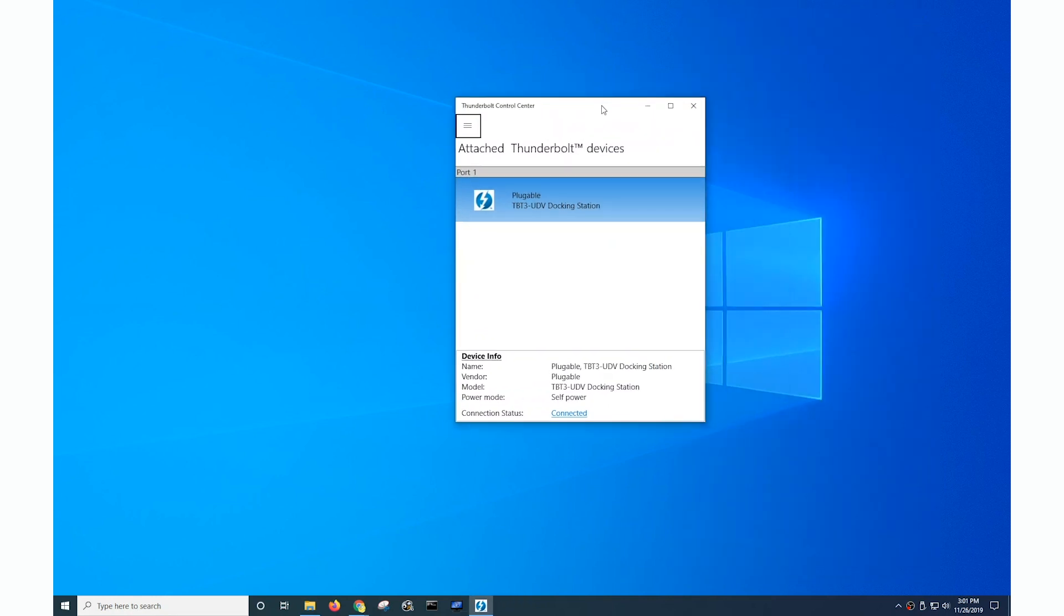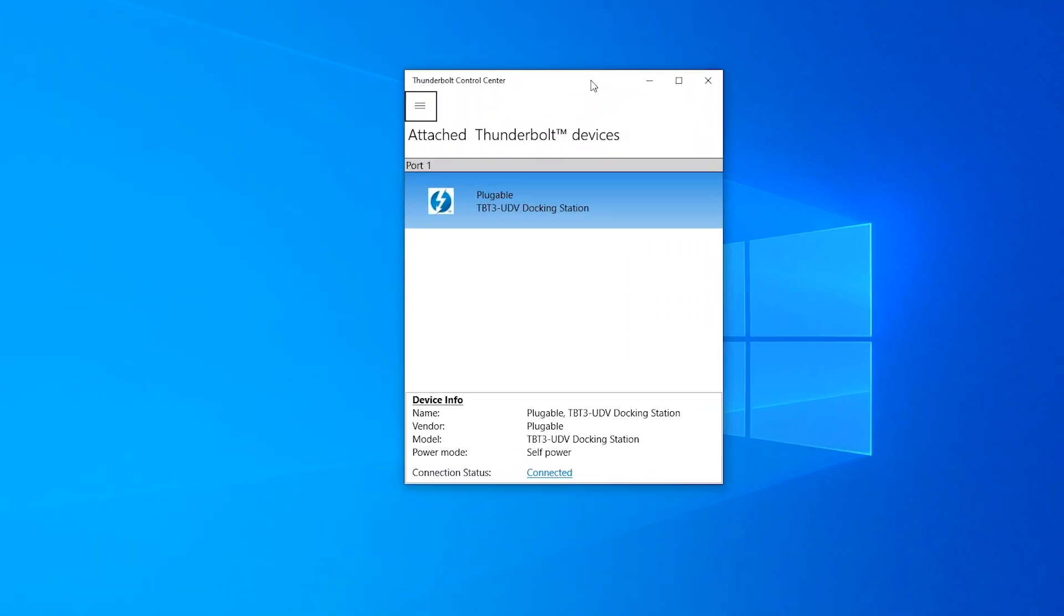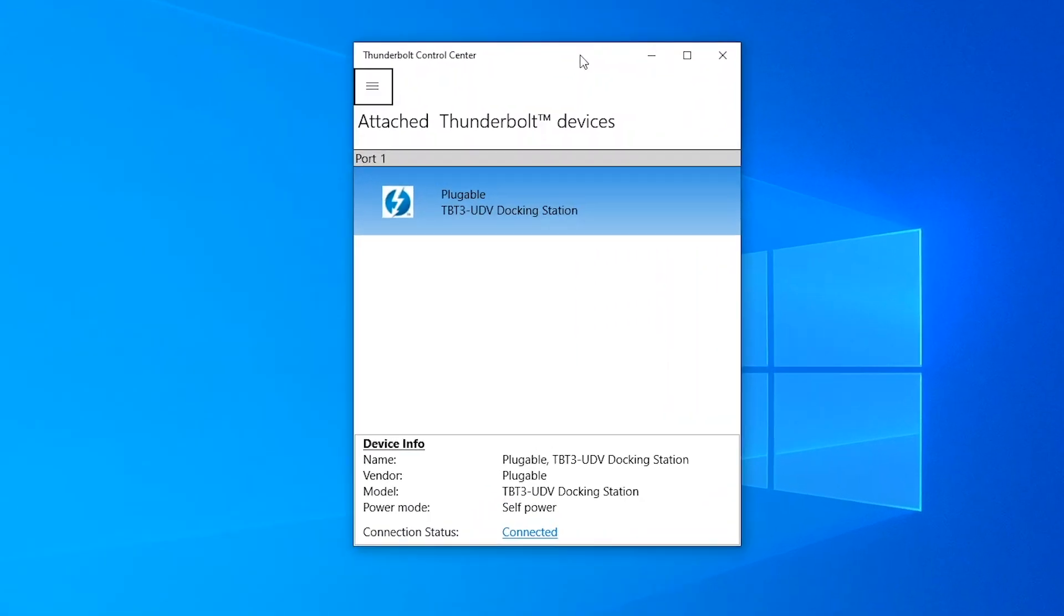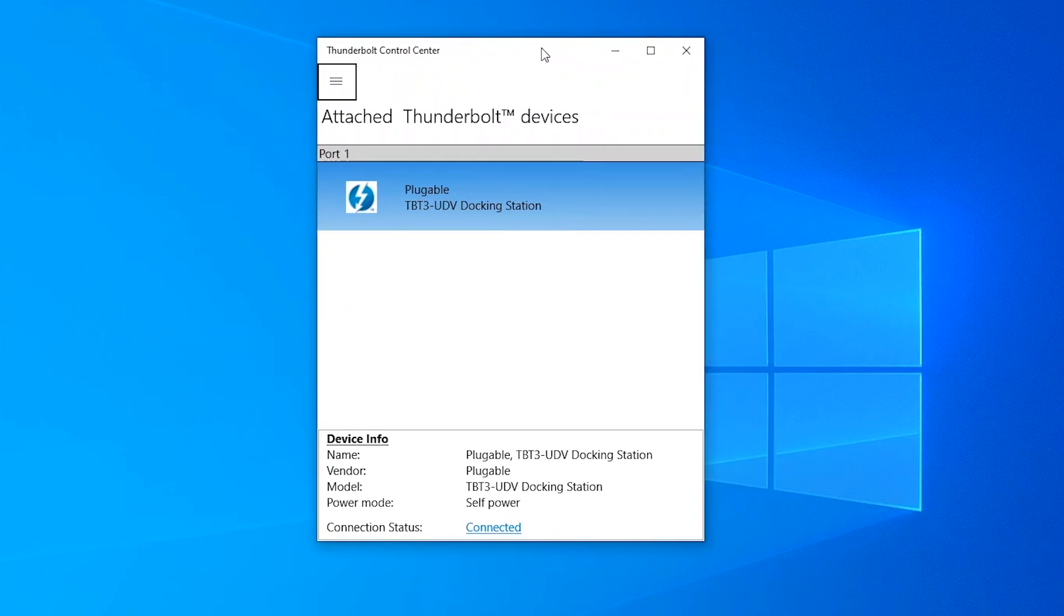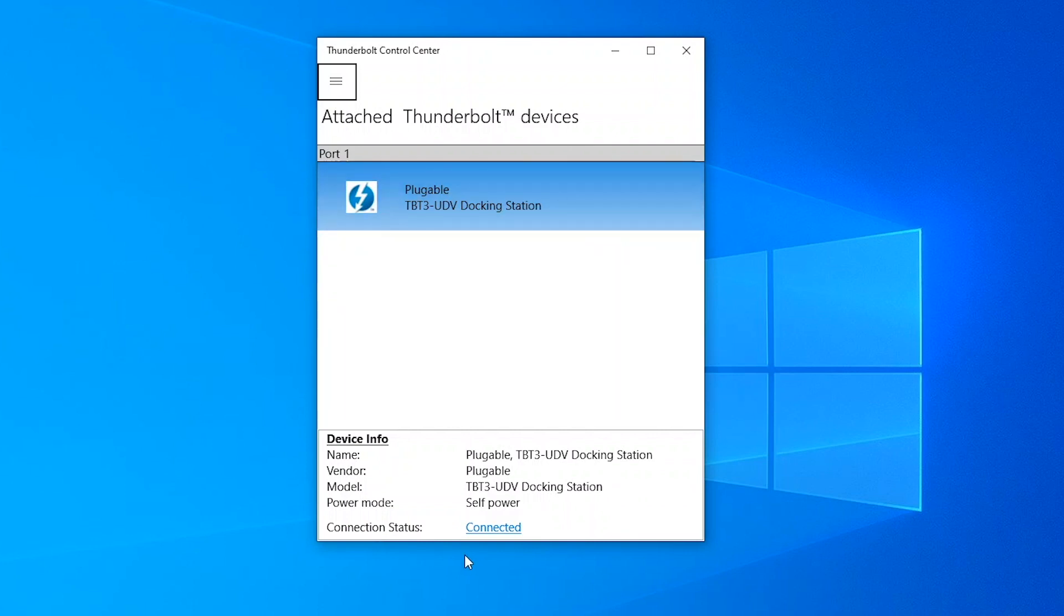And you can see it looks similar to what we saw before with the Thunderbolt software. The similarity in the names can be confusing, but it looks somewhat different. By default it's showing the attached Thunderbolt devices and it shows again my pluggable Thunderbolt 3 docking station and a little bit of information about it.